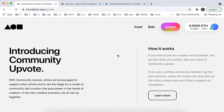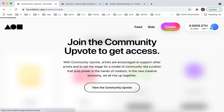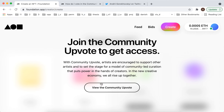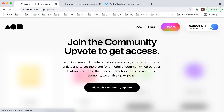Here you can create an account by connecting your MetaMask wallet, but you can't create NFTs right away. So if I just click create, I see something like 'join the community upvote.' So what is that?